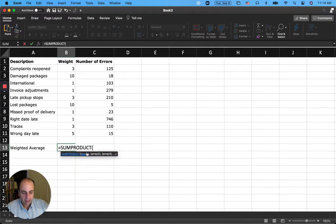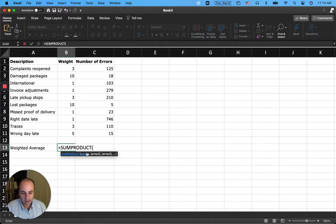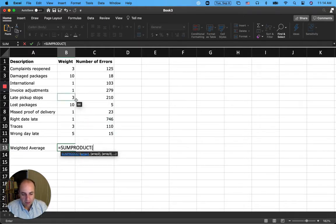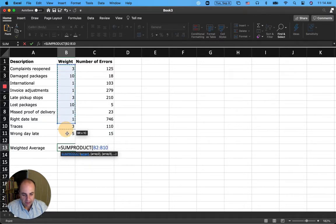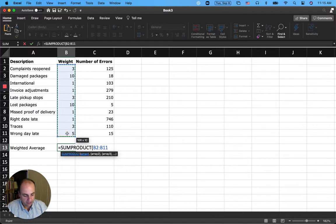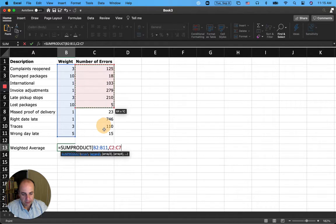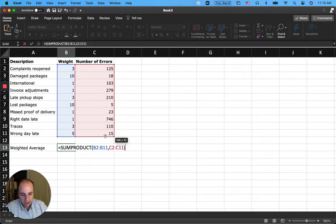So the formula is SUMPRODUCT. What it does is that it takes two arrays, two ranges, two ranges of values, two ranges of numbers and multiplies them to each other and adds them. What am I talking about? So basically, if I say SUMPRODUCT, first array is this array, all the weights, and then comma, second array is this array, all the errors.